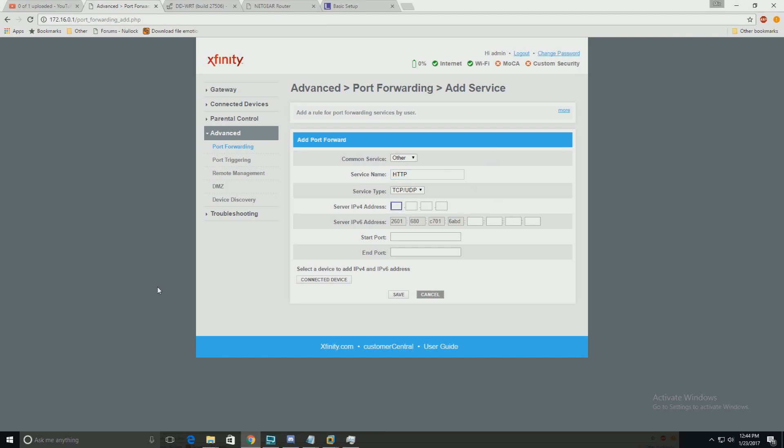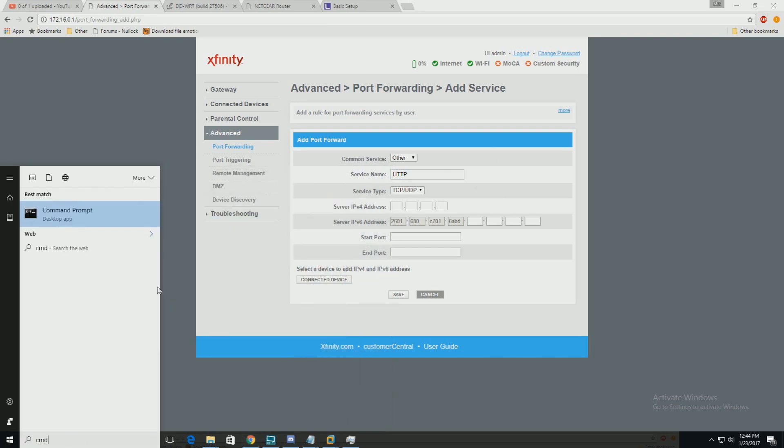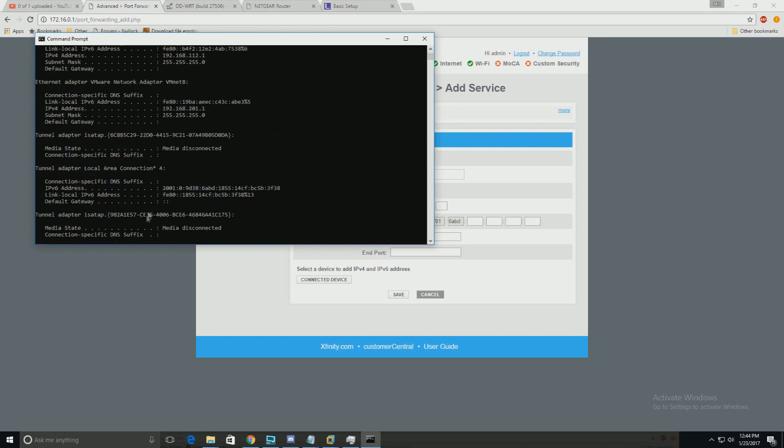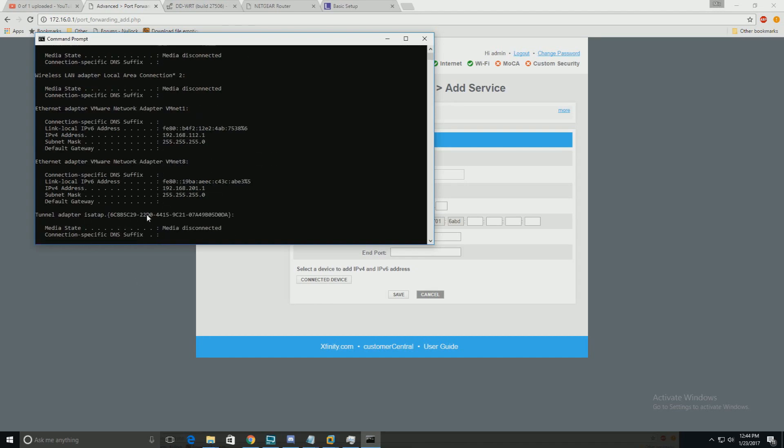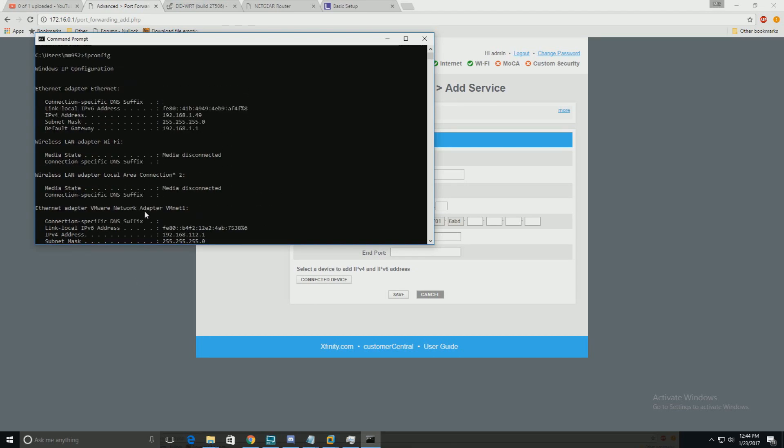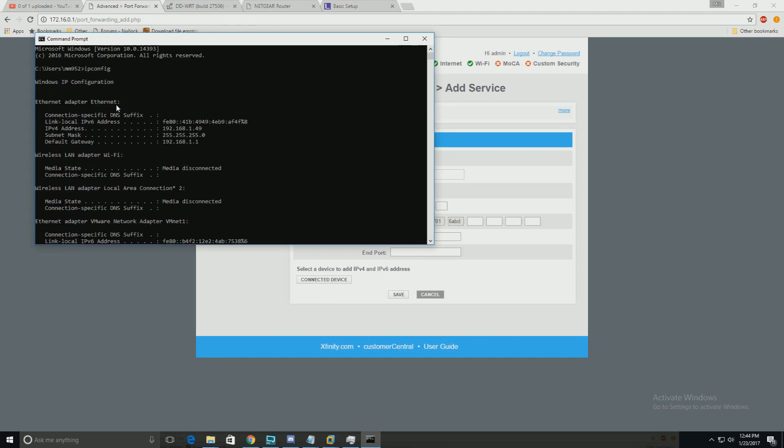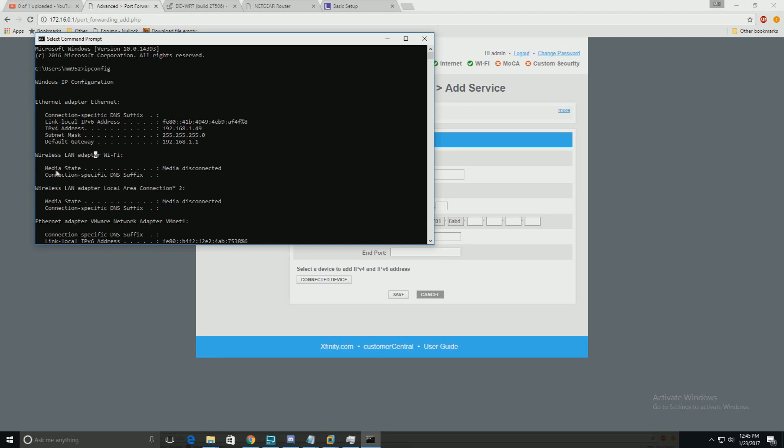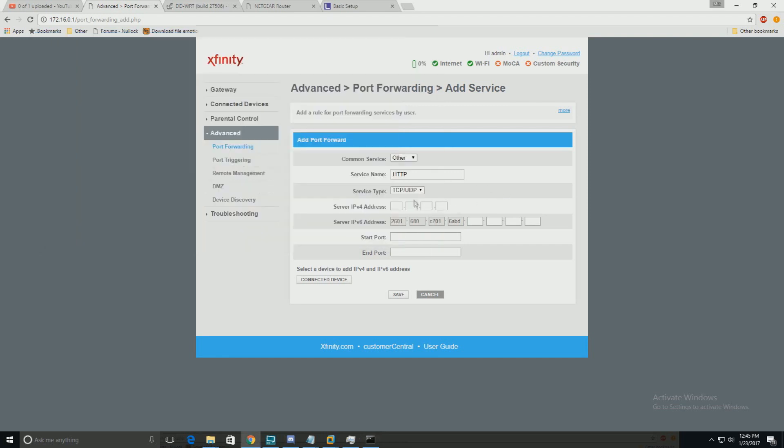To find your IP address, open command prompt and type ipconfig. If you're on a LAN or cable adapter, it's going to be the IPv4. If you're on the wireless LAN network adapter, it'll say the same thing with the IPv4. My IP is going to be 192.168.1.49.